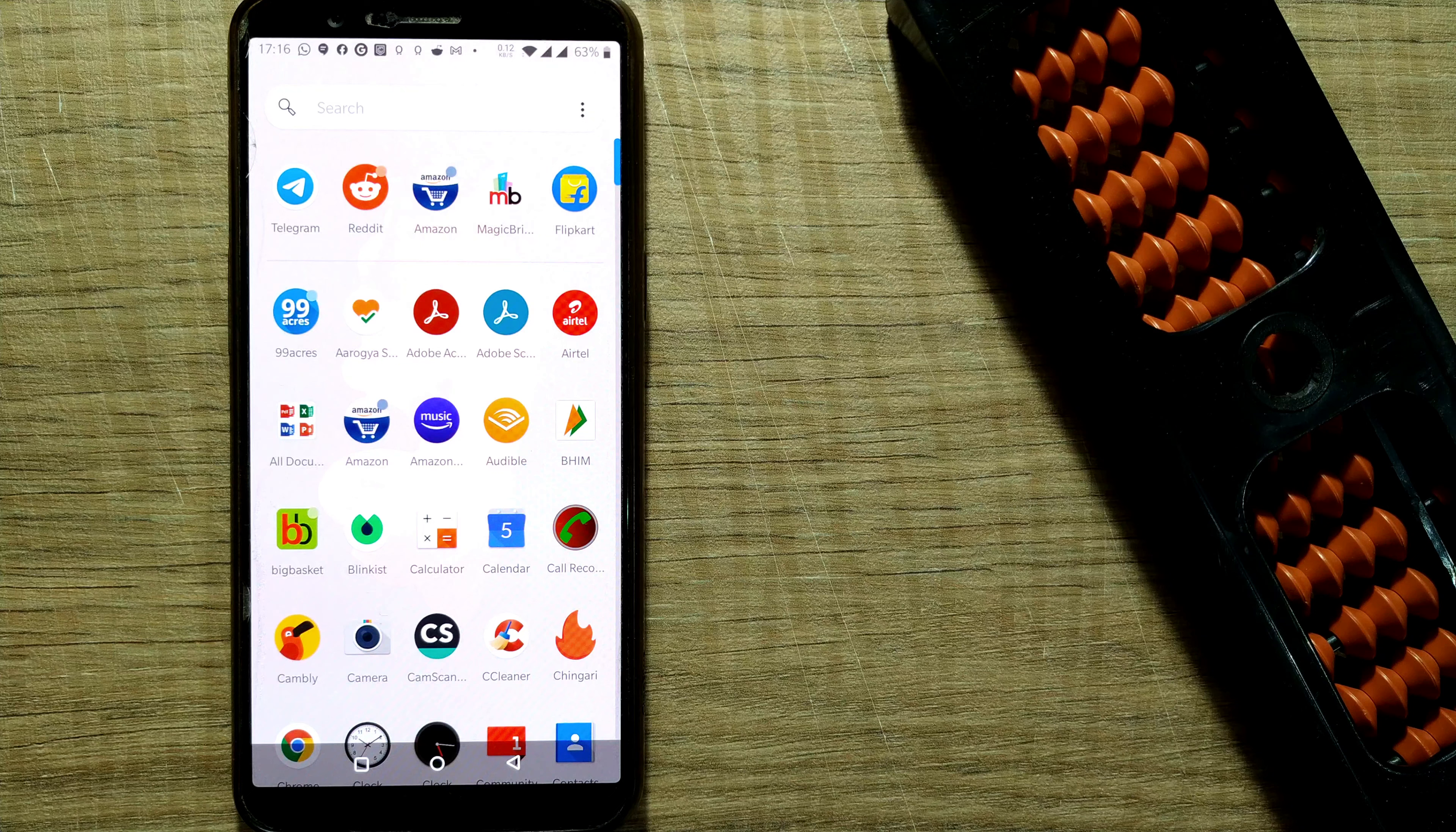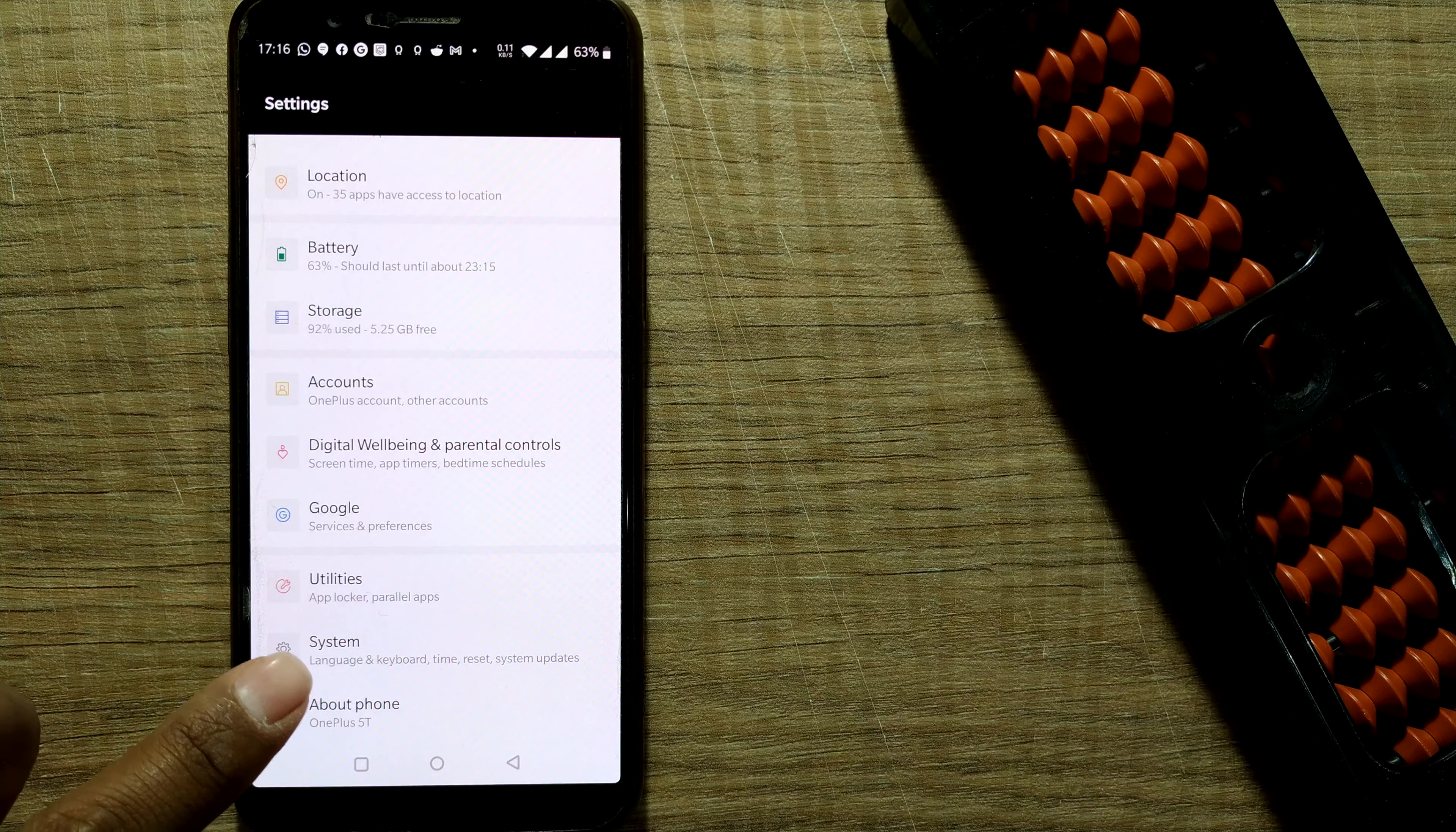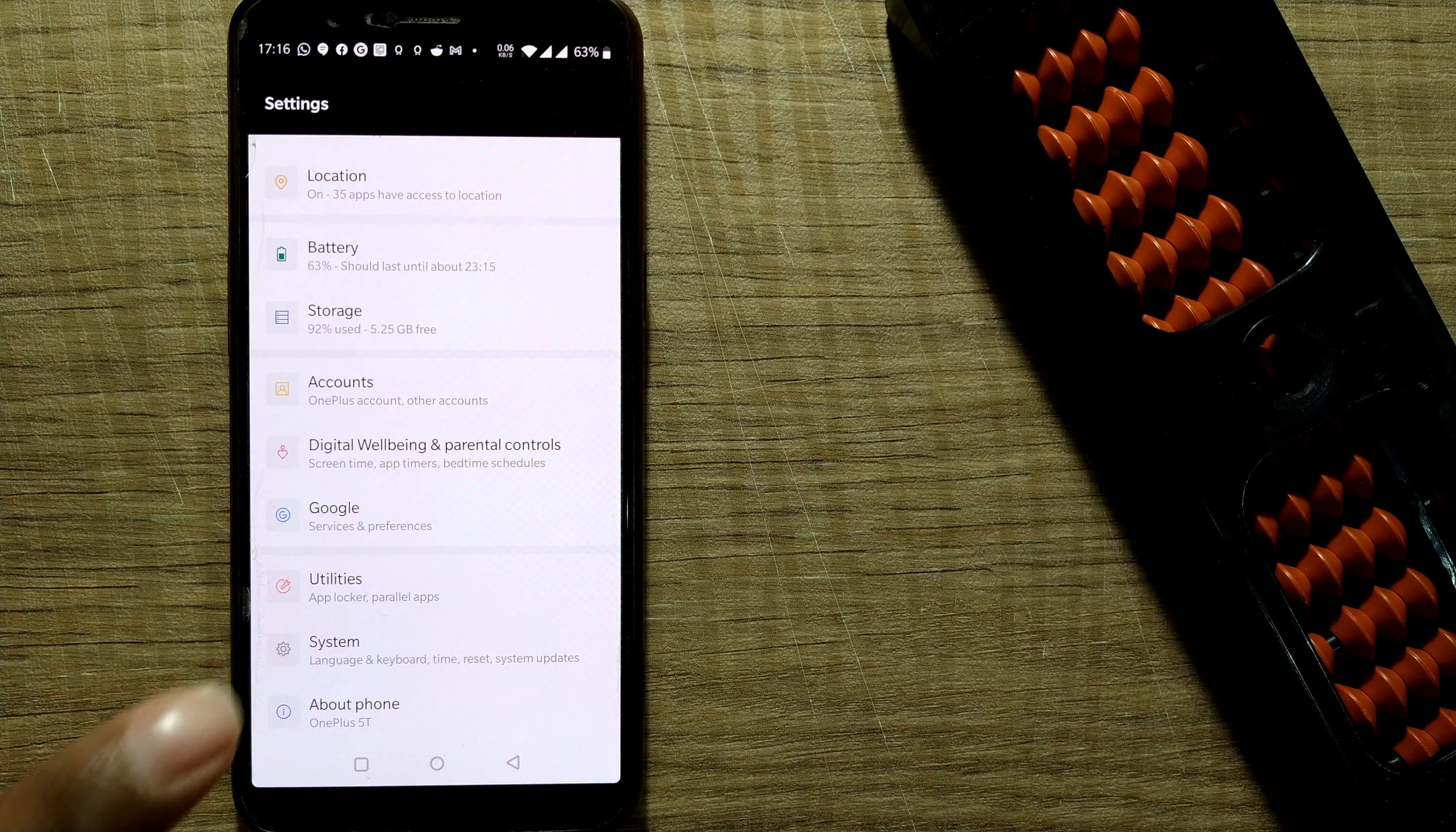So I'll straight away go to my settings here. Here's the settings and in settings you just go to your system. You can see here there's something called system. It might be a little bit here and there in other models or makes of phone, so broadly it will be in your system or your phone or sometimes directly here. You have to find the option of backup.